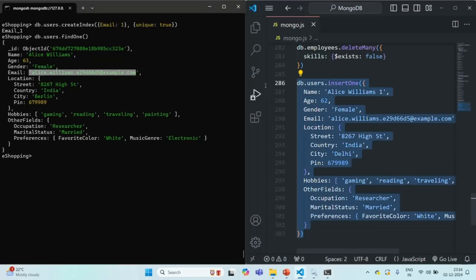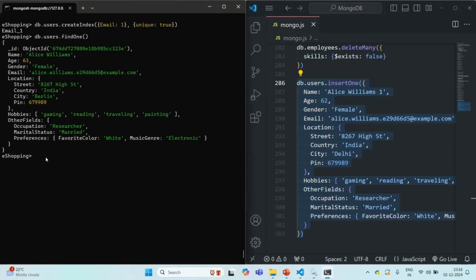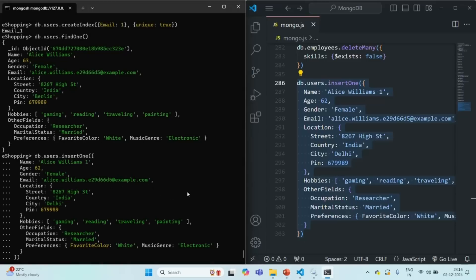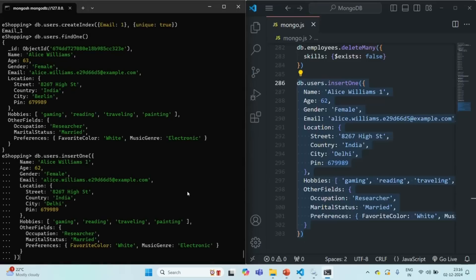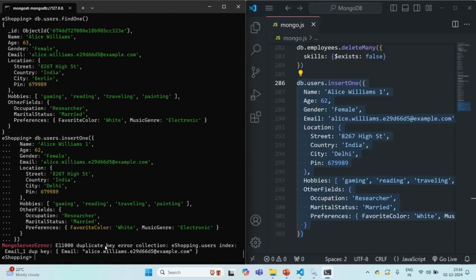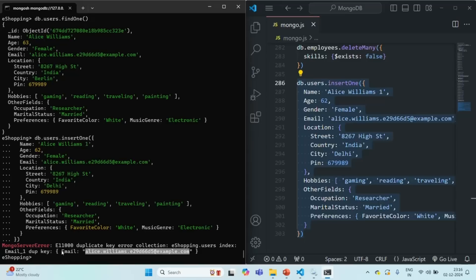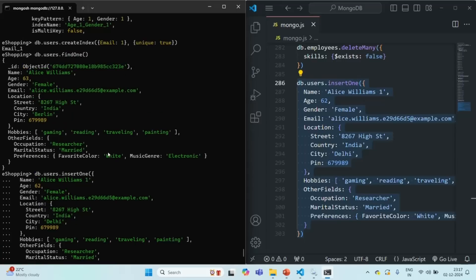Let me paste the insert command and try to insert this document. You will see that we get an error saying 'duplicate key error'. The error occurs on the email field because we are trying to insert an email value that already exists for another document. Since we created a unique index on the email field, it will not allow duplicate values.